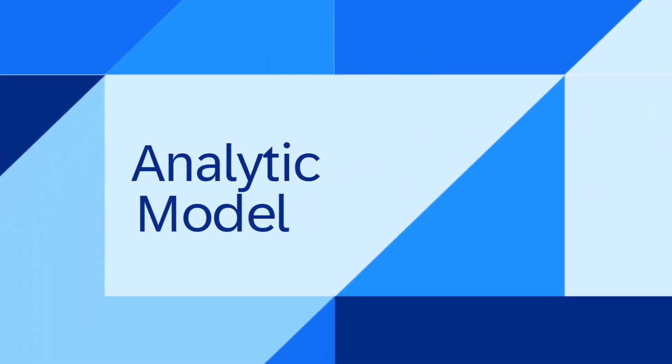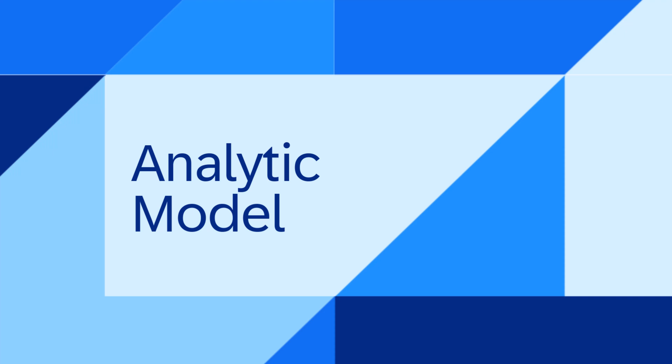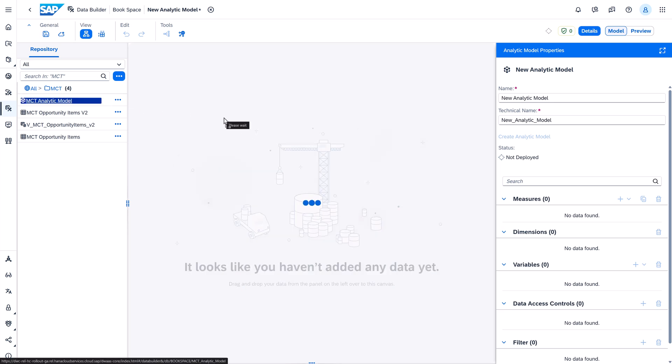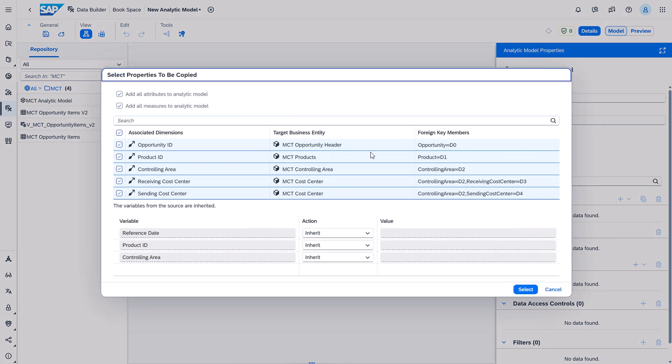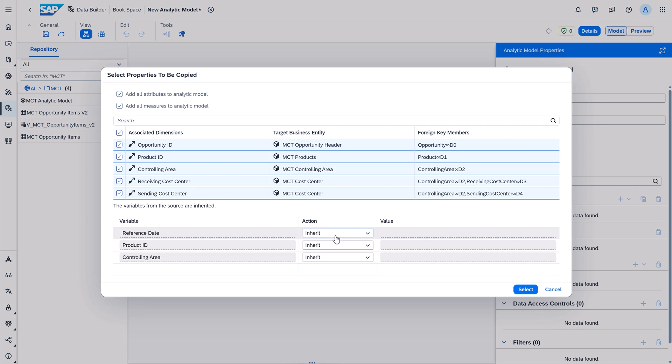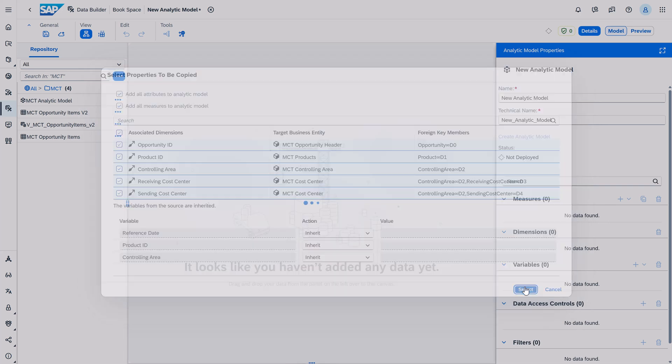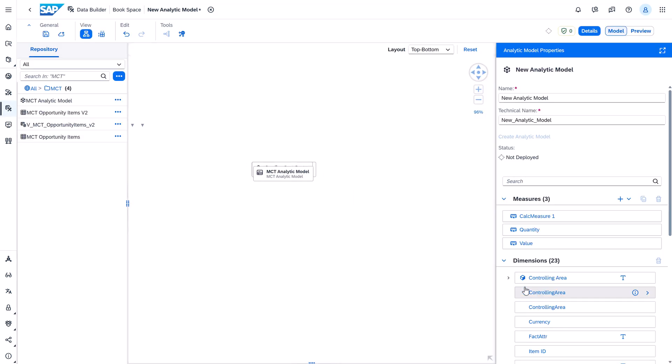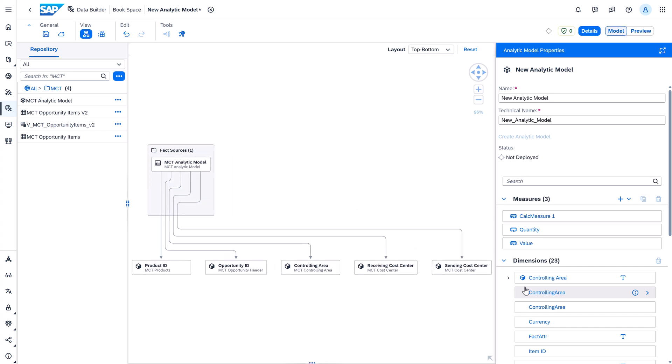The first one in the analytic model. We now introduced stacking of analytic models with wave 8 in April. This means you can now create a new analytic model using another analytic model as a fact source and reuse the model definitions, measures and exposed attributes as well as dimensions and variables.